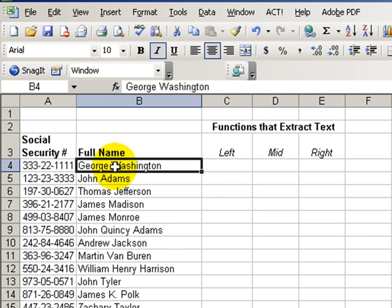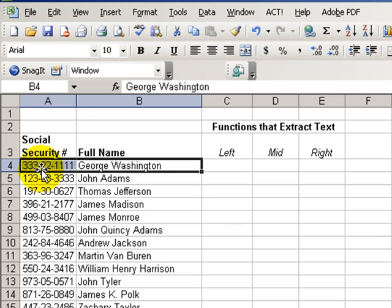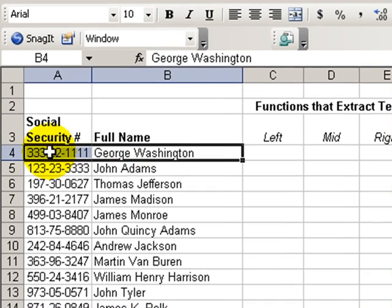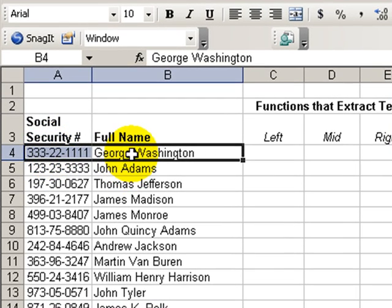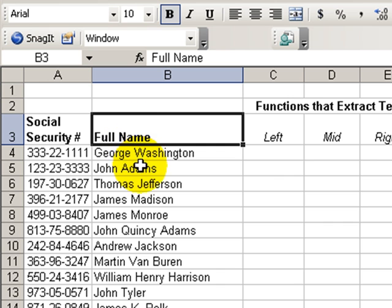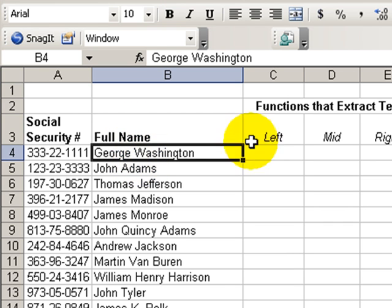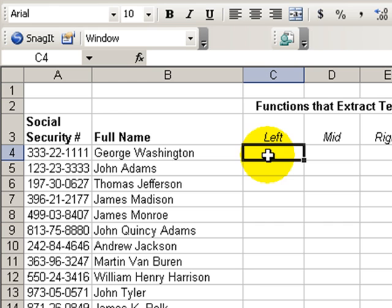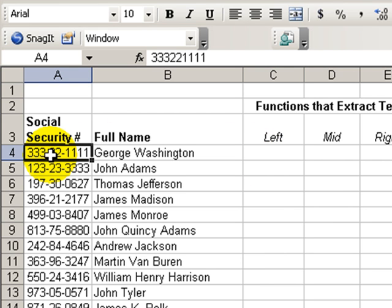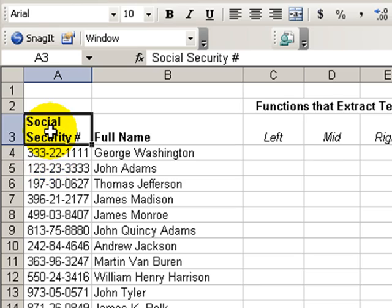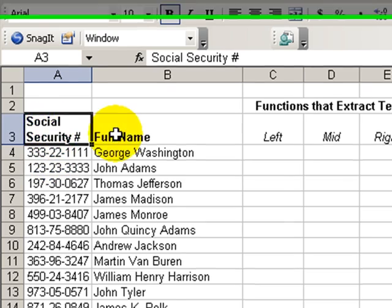You recall from previous lessons that we combined information from multiple cells into one cell to produce a result such as the full name. In today's lesson, we're going to learn how to extract or pull apart elements of a text string. In this case, we're going to pull apart elements in the phony social security numbers for our presidents.